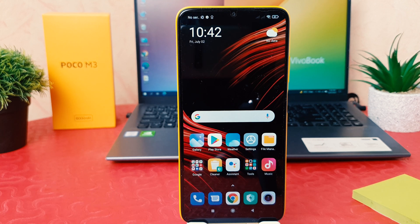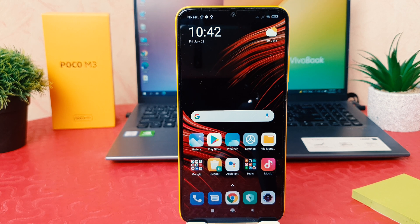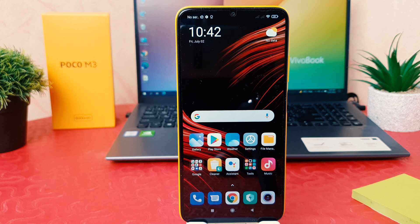Hello and welcome back to my tutorial. In this tutorial I'm going to share with you how to set up app lock in your Xiaomi Poco M3. So let's take a look at how to do that.